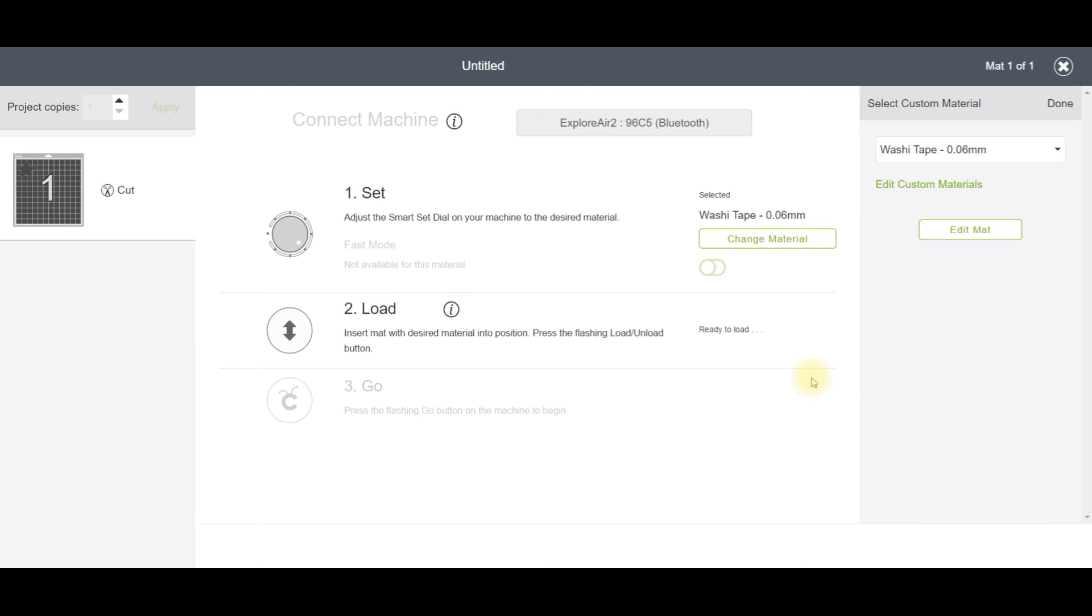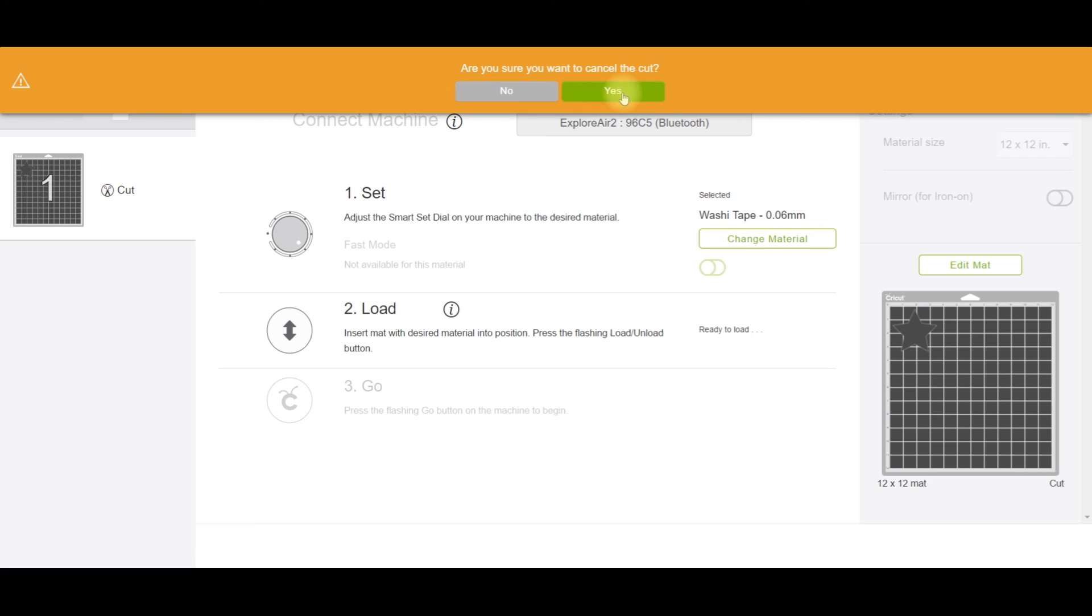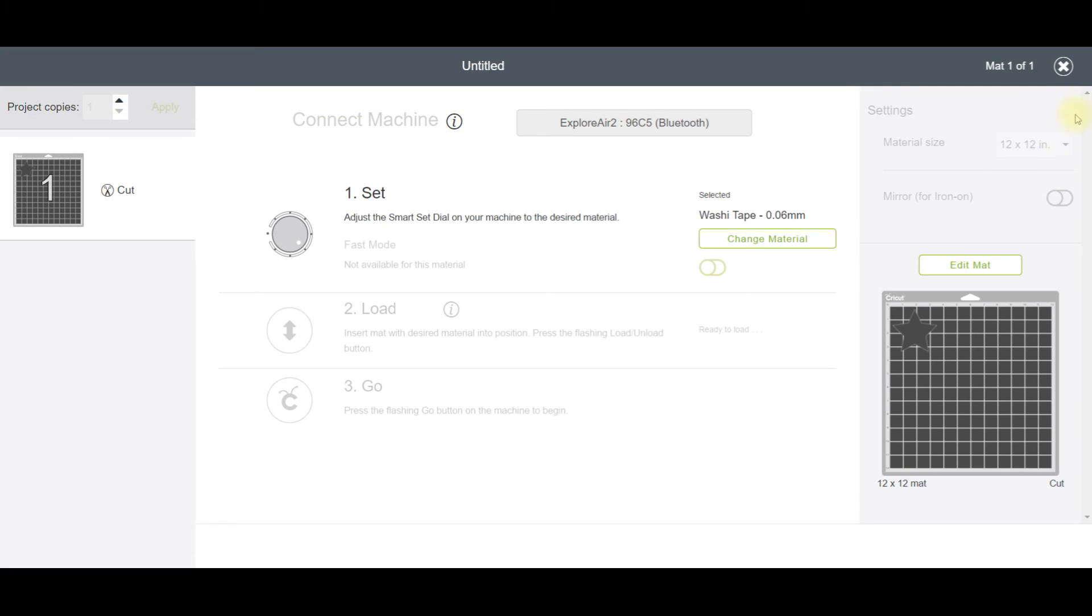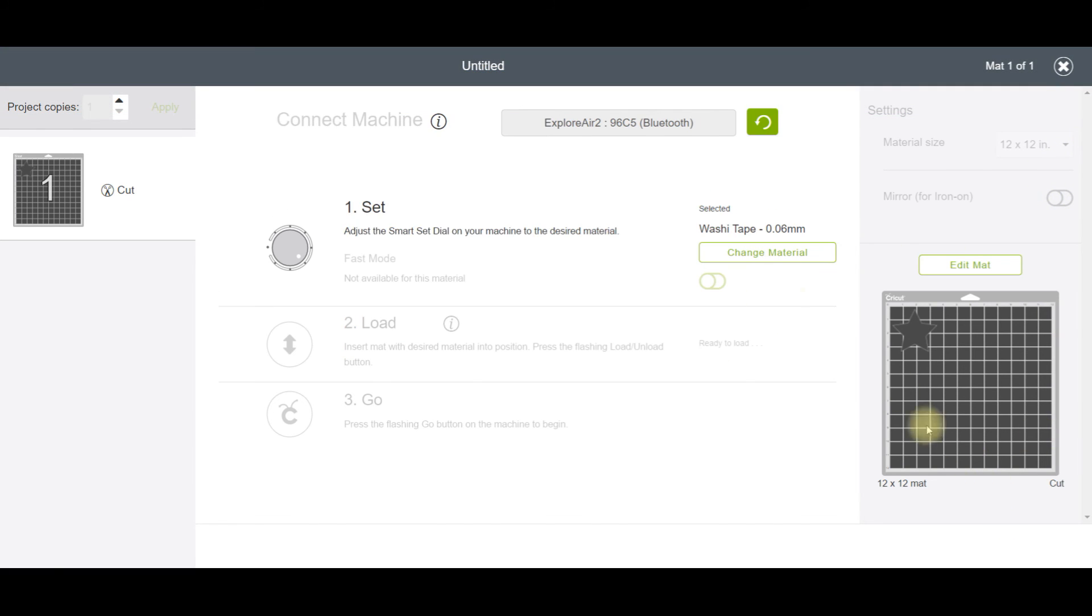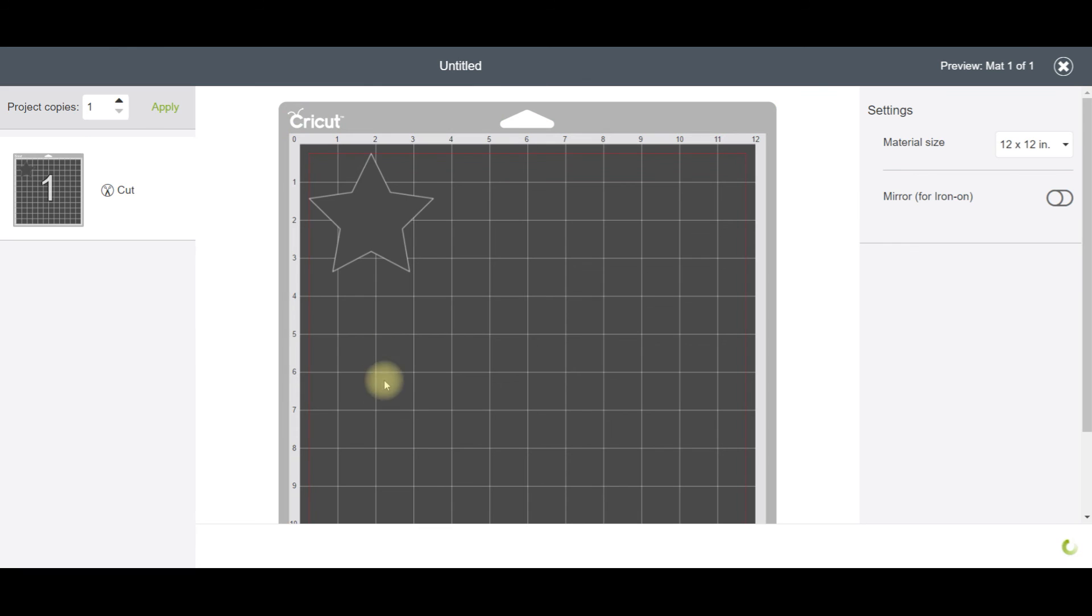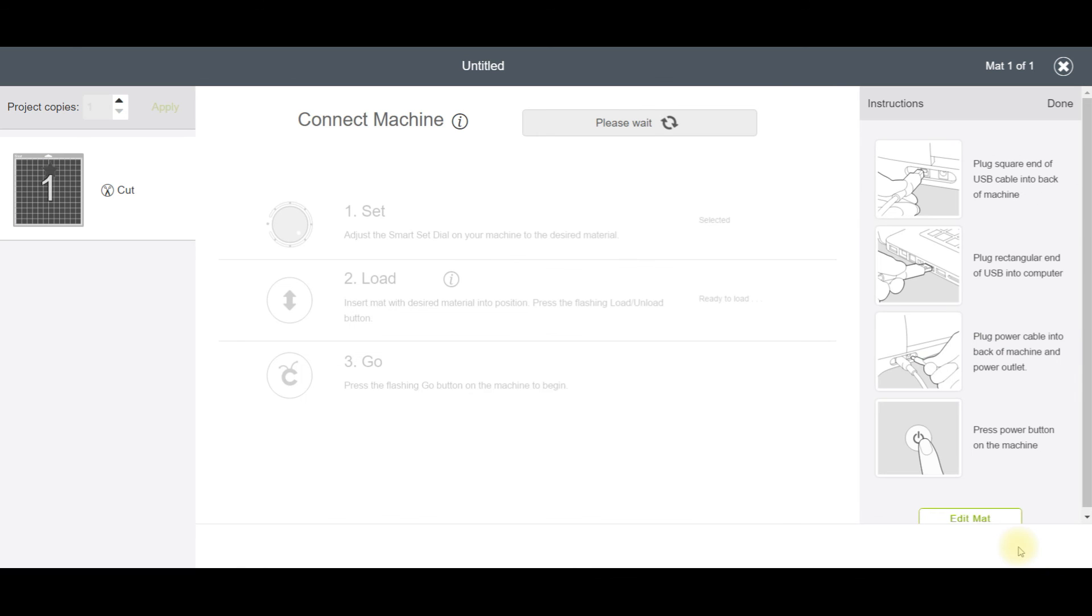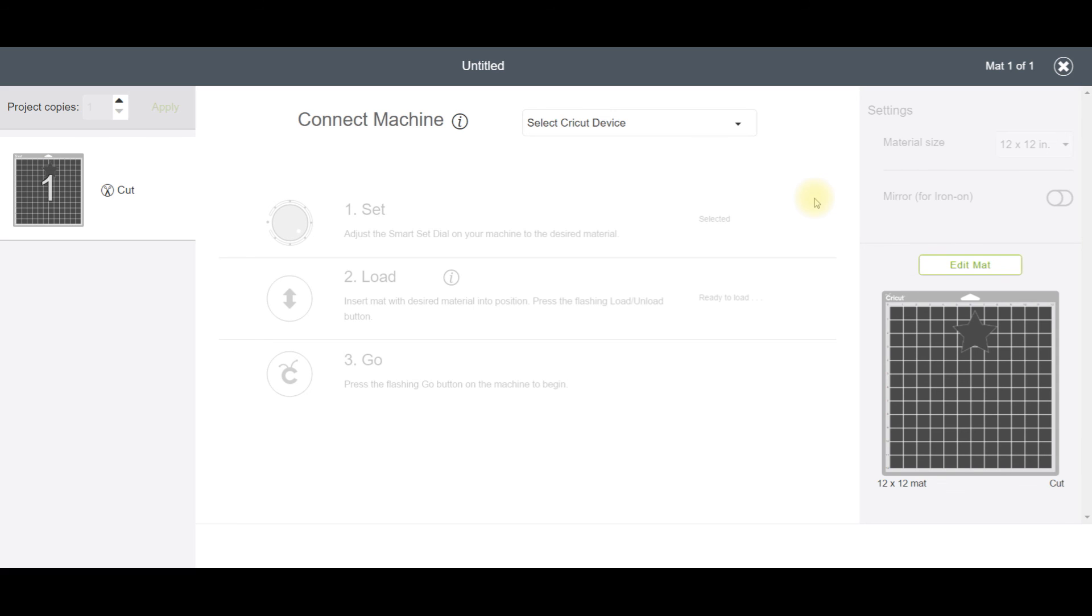Once I had done that, I would come back to my canvas and send it off to cut again. But I would make sure, if I'm using the same piece of material, to grab that star and move it over so it has somewhere new to cut. I would do the same thing, but this time I would select the Washi Tape Narelle setting.